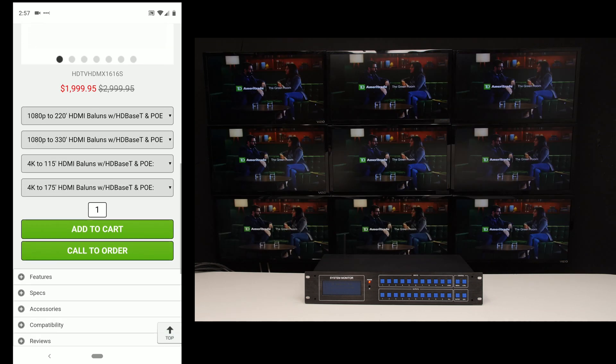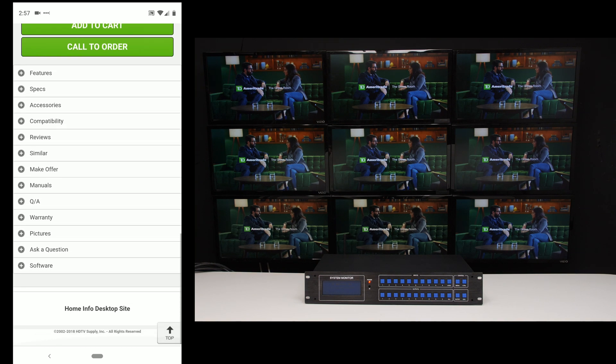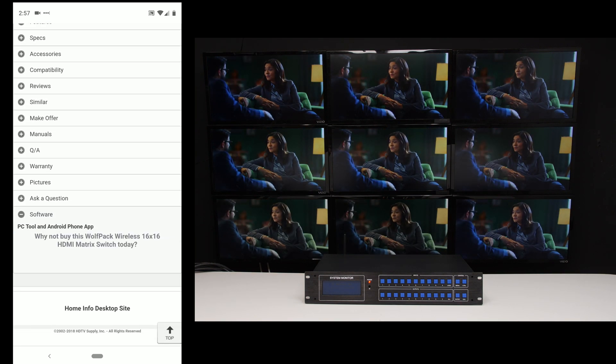So if you need to download the app, it's under software, Android phone app.